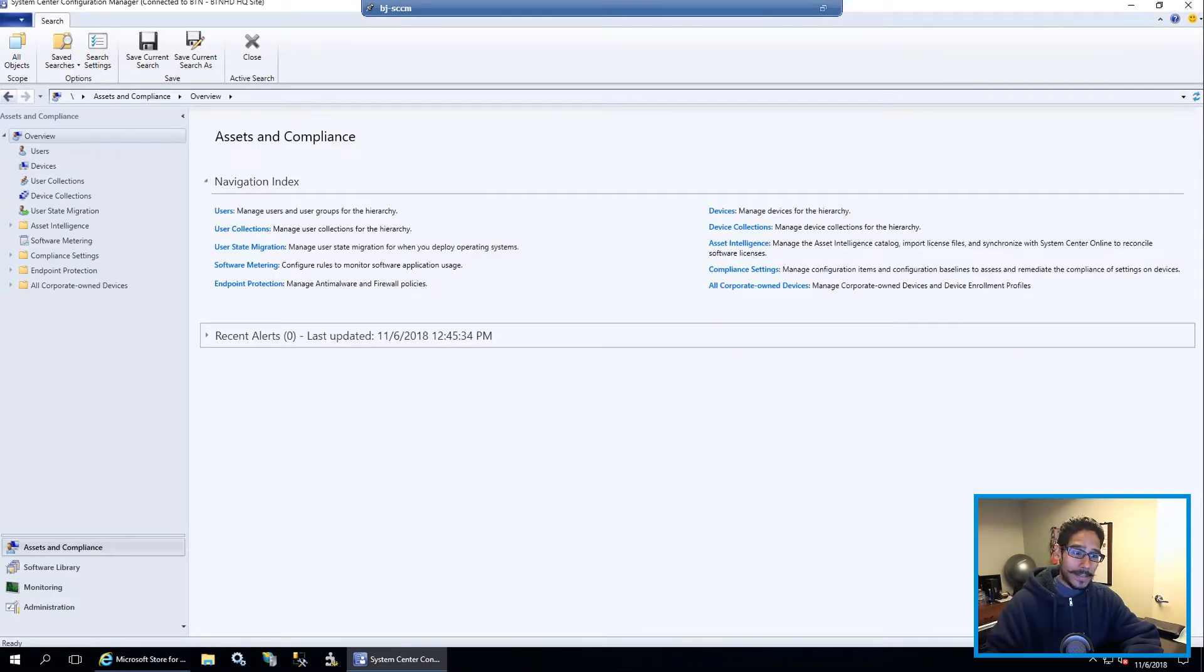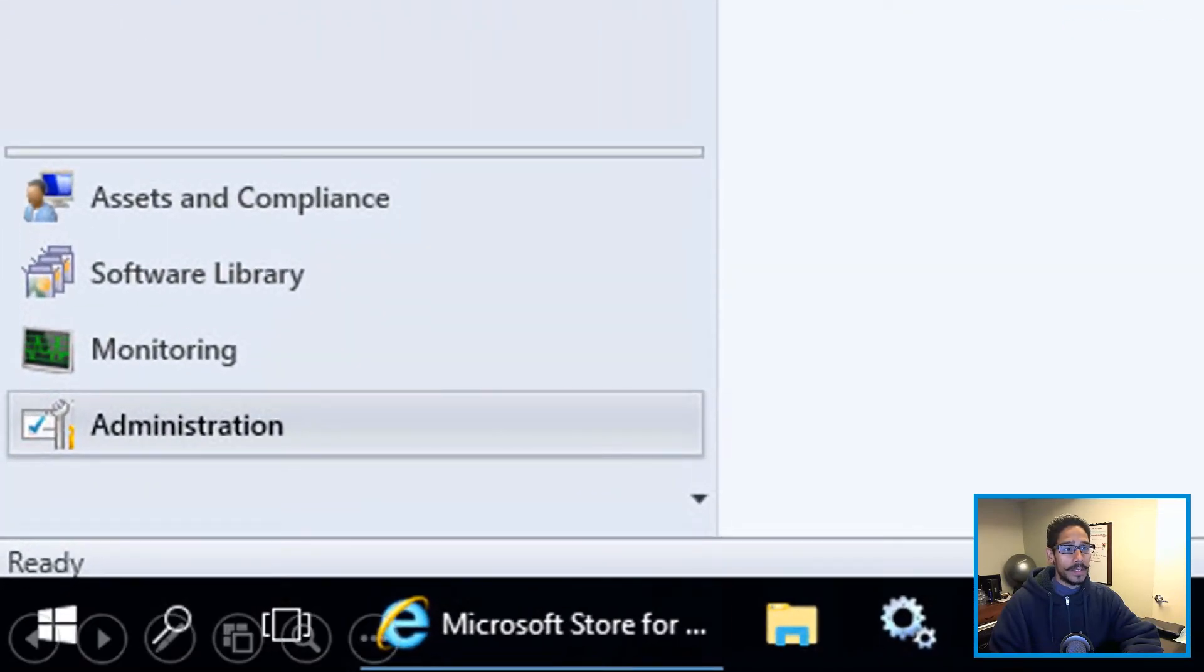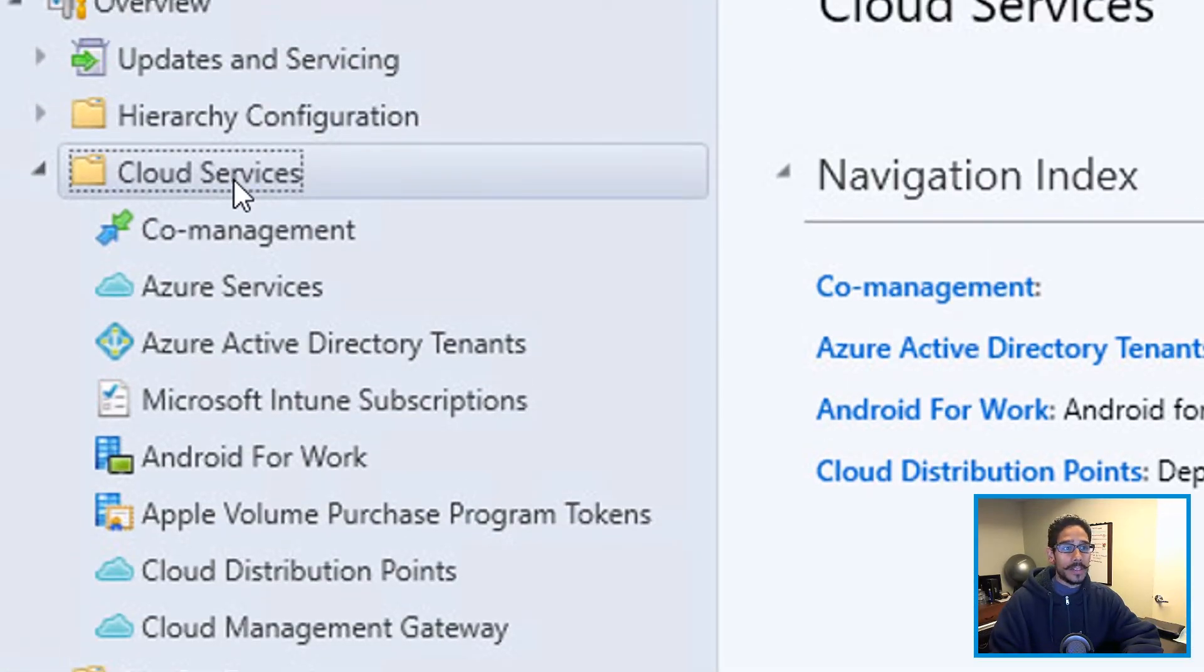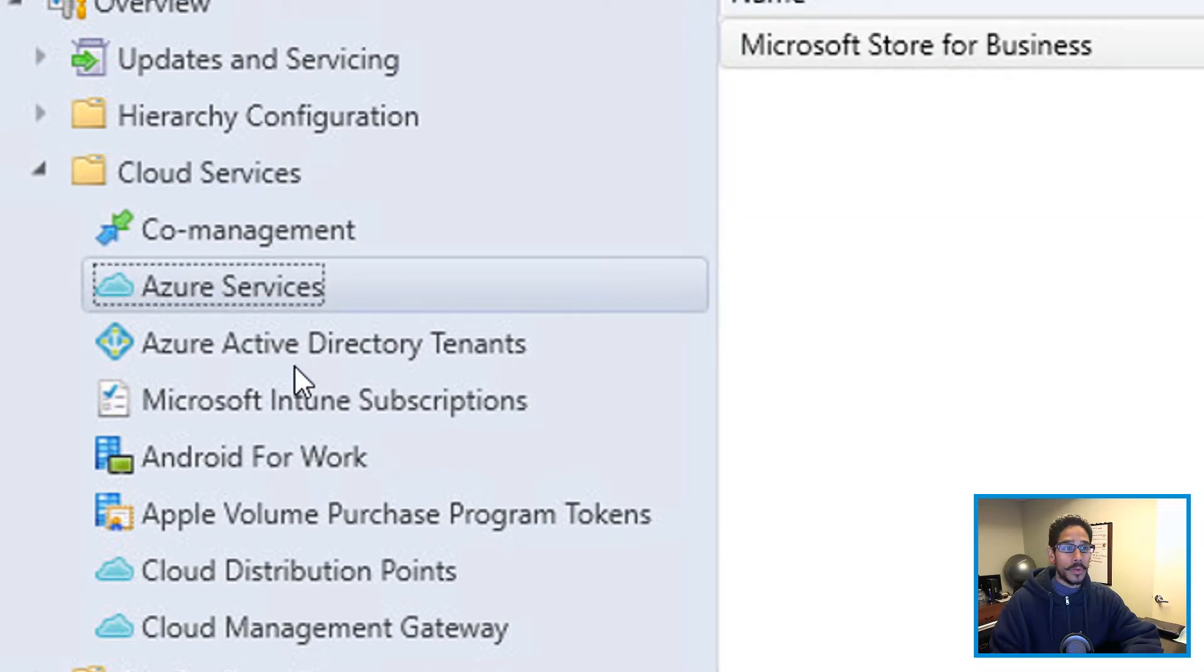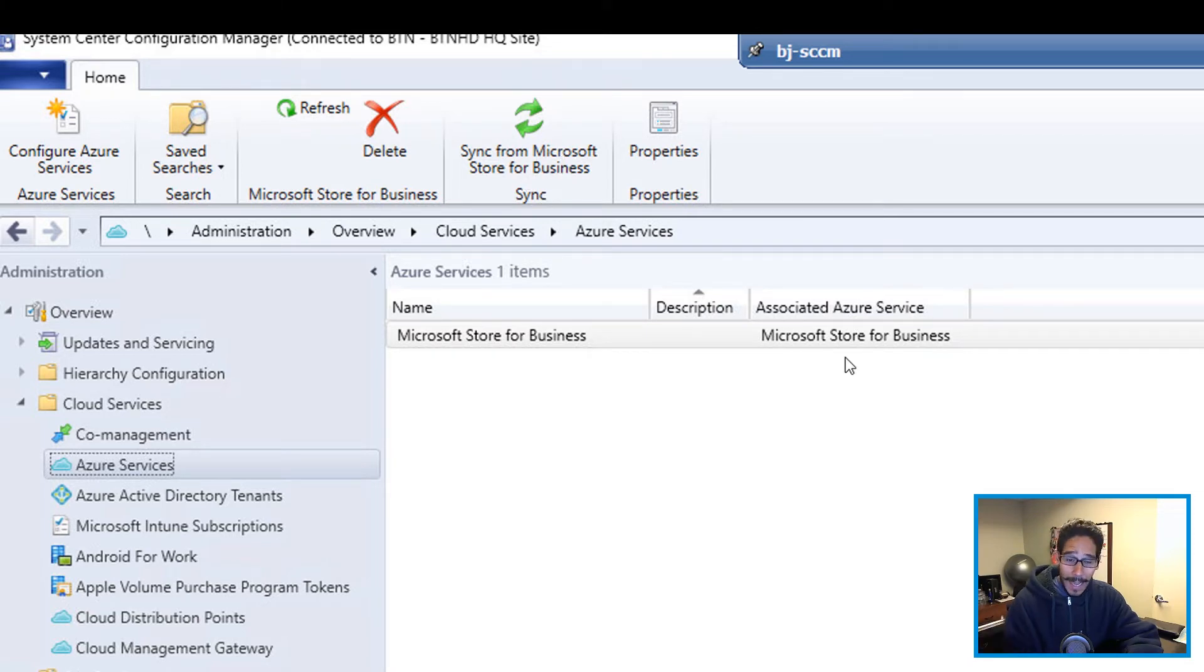So go back inside your SCCM console. And from there, you want to go inside administration. And within administration, cloud services, and within cloud services, you want to go inside Azure services. From here, you want to click on sync from Microsoft store for business, click on that. It takes some time.